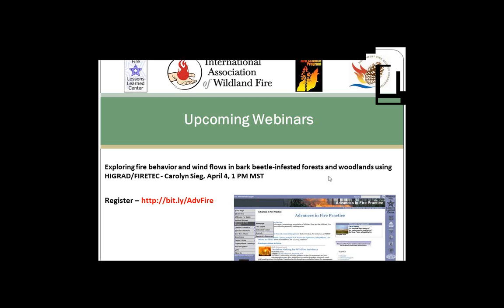Cassandra Mosley is going to be presenting today. Cassandra is the director of the Ecosystem Workforce Program and the Institute for a Sustainable Environment at the University of Oregon. With the EWP, Cassandra has developed applied research and policy education programs focused on community-based forestry, federal forest management, and sustainable rural development. She's co-editor of People, Fire, and Forests, a synthesis of wildfire social science, and co-author of Collaborative Environmental Management: What Roles for Government.